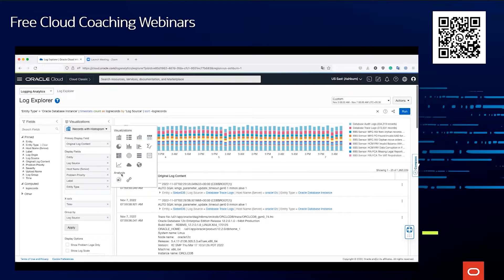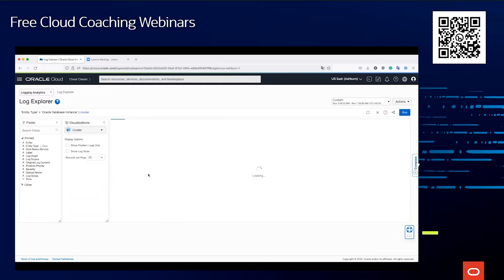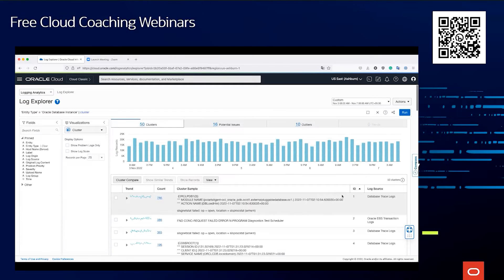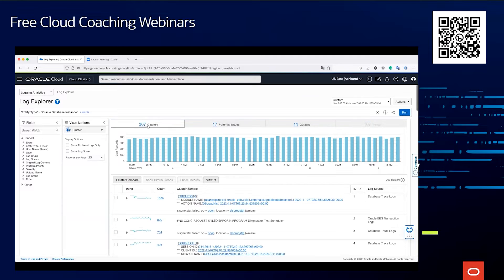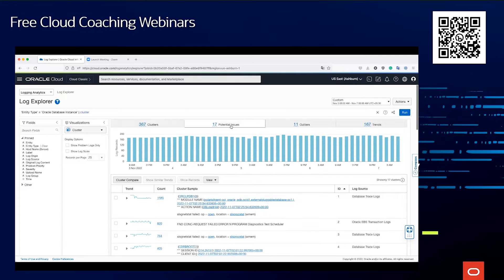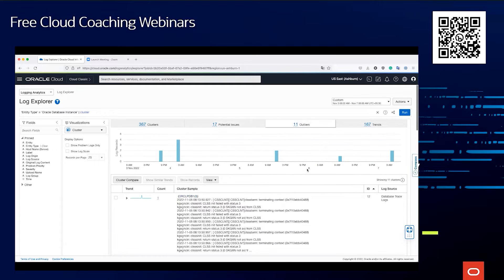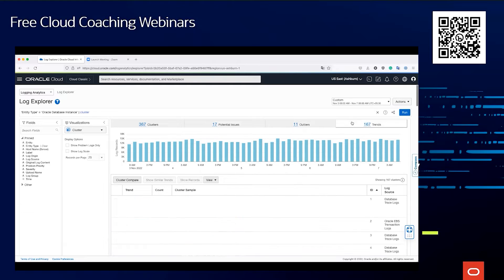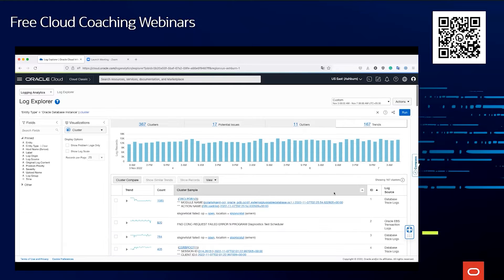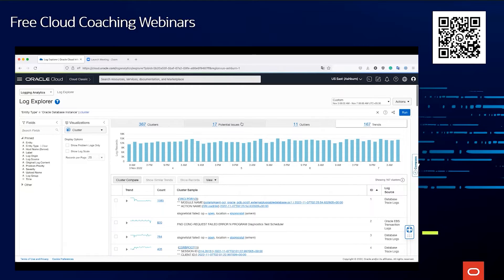Irrespective of who's looking and what the situation is, we use the power of machine learning in such cases where we have something called clustering, which will group together those 1.9 million log records into quite smaller quantified numbers, which we call clusters. In this case, 1.9 million log records have been grouped together into 367 clusters. 17 of them, the machine learning tells us, are the potential root causes. 11 of them are outliers, as you can see, and 167 of these clusters are trending in huge numbers. They may or may not be issue, but worth looking. Anyway, the most important ones, of course, would be to look at these potential issues.